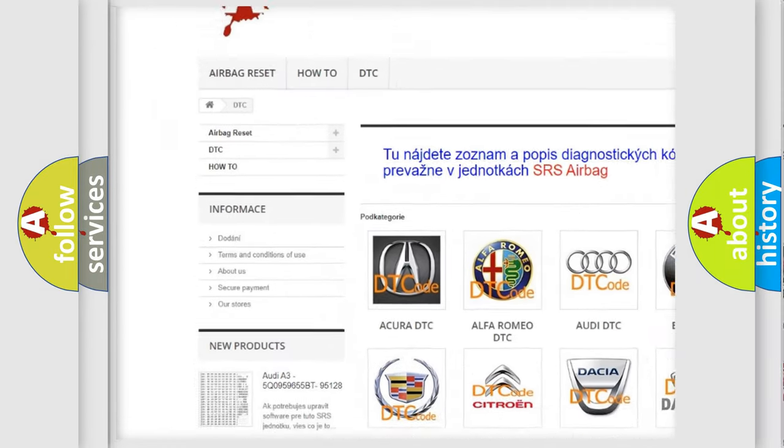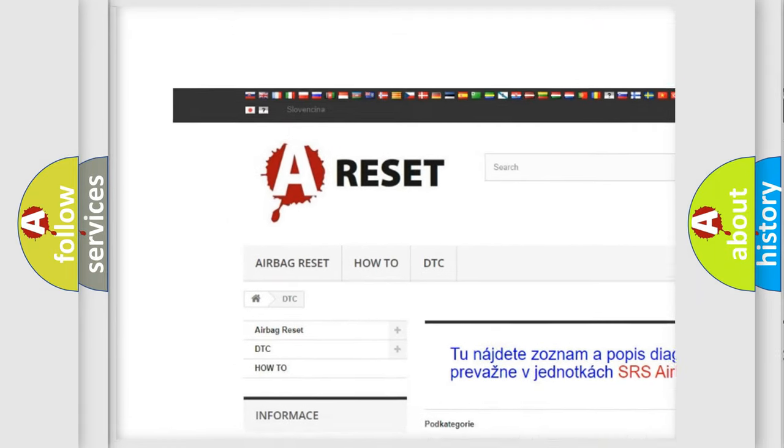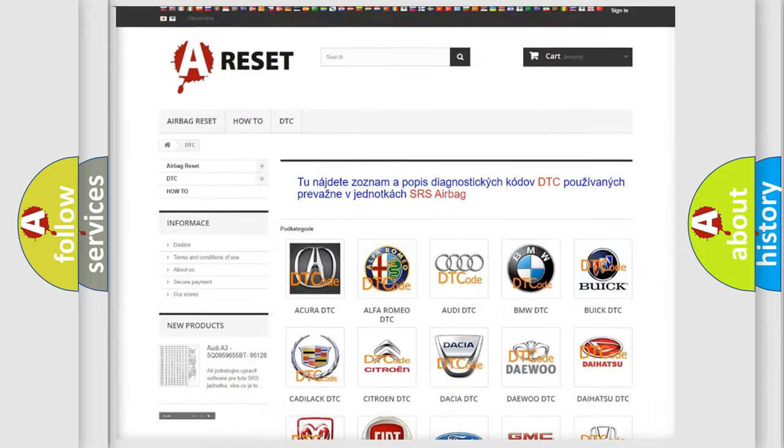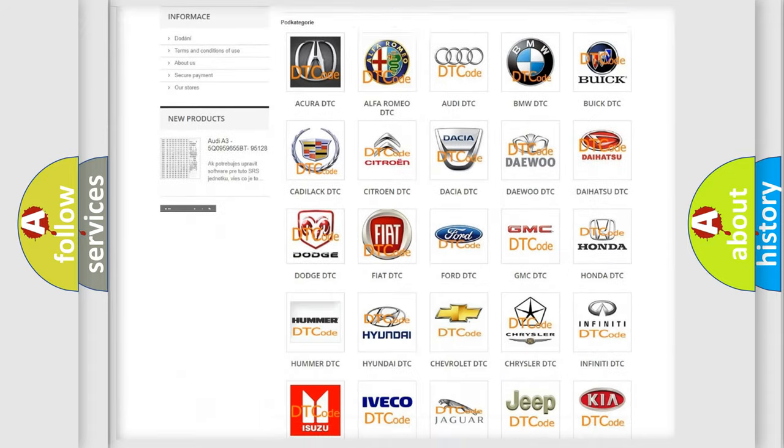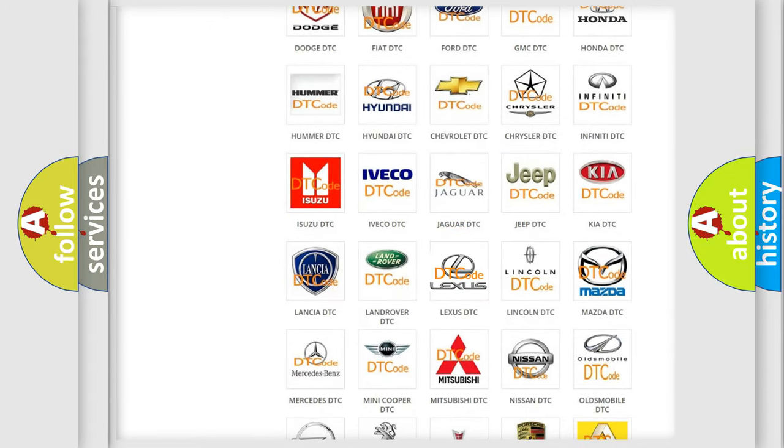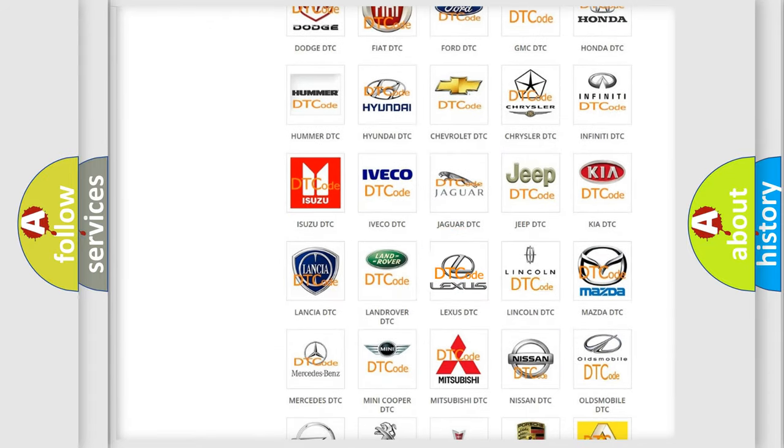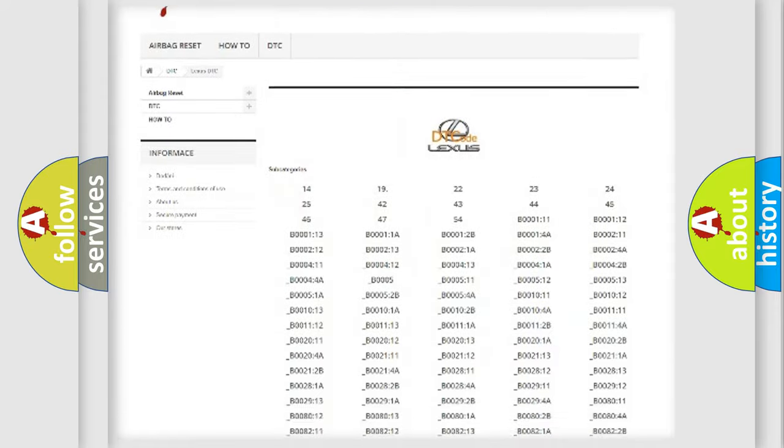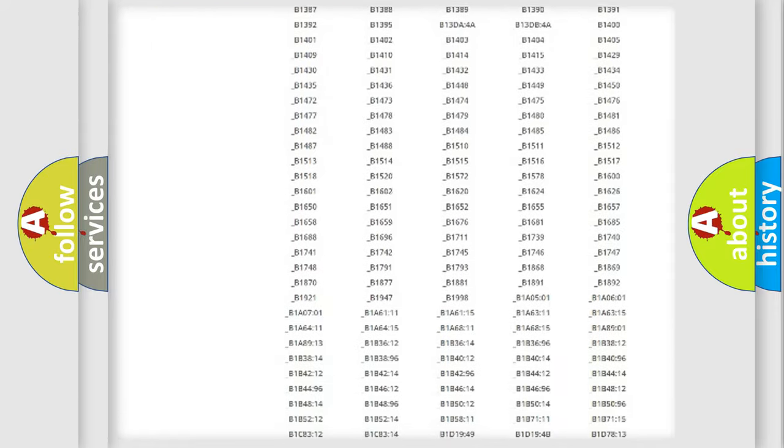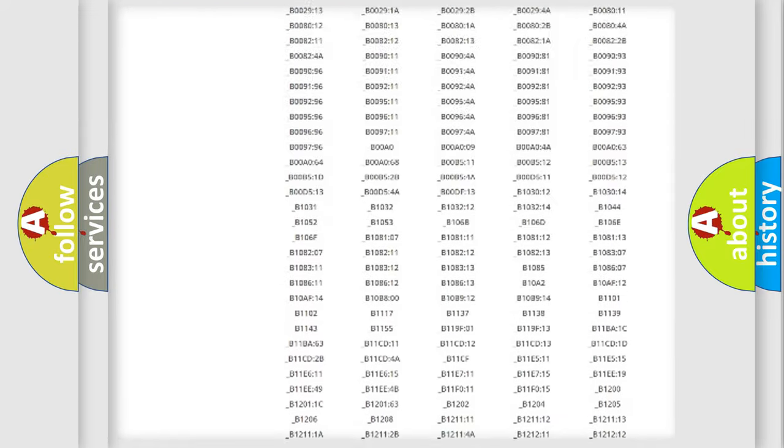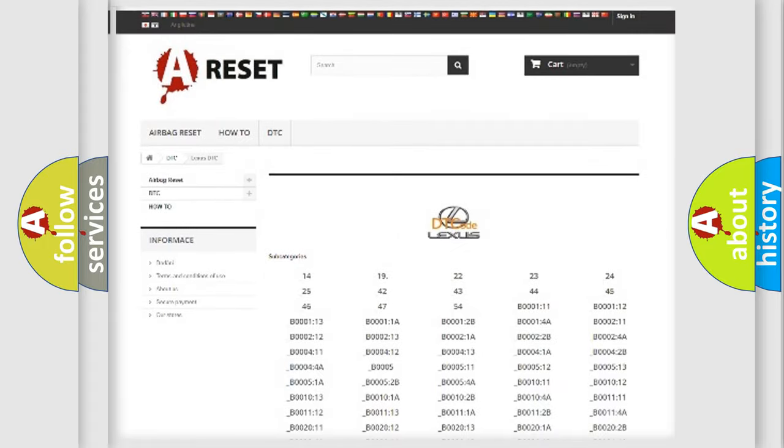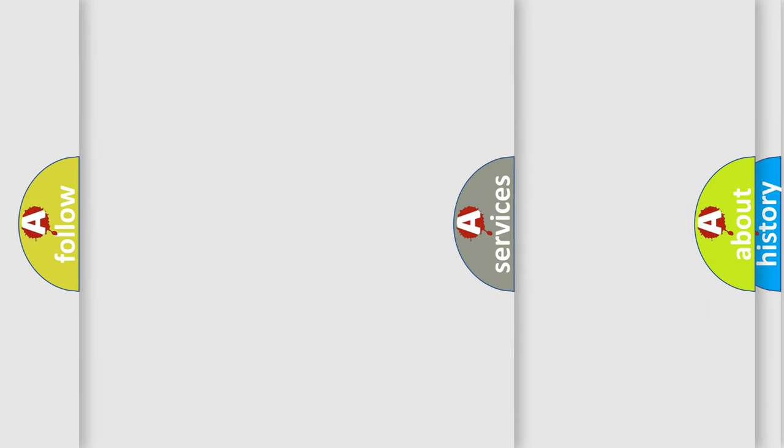Our website airbagreset.sk produces useful videos for you. You do not have to go through the OBD2 protocol anymore to know how to troubleshoot any car breakdown. You will find all the diagnostic codes that can be diagnosed in Lexus vehicles.